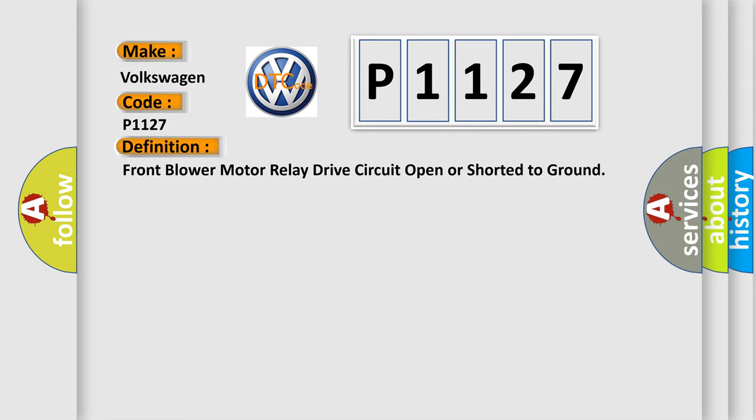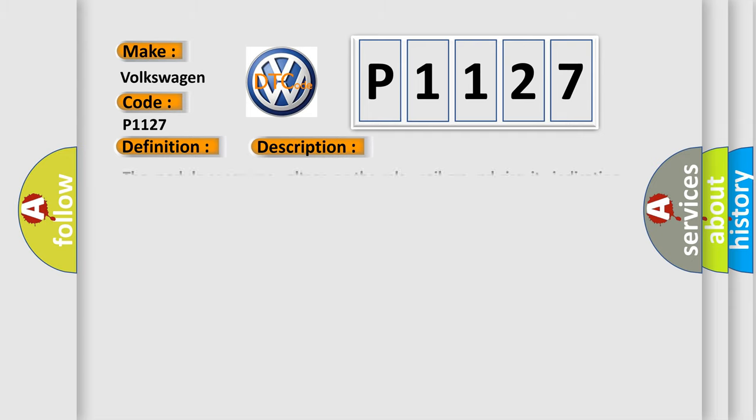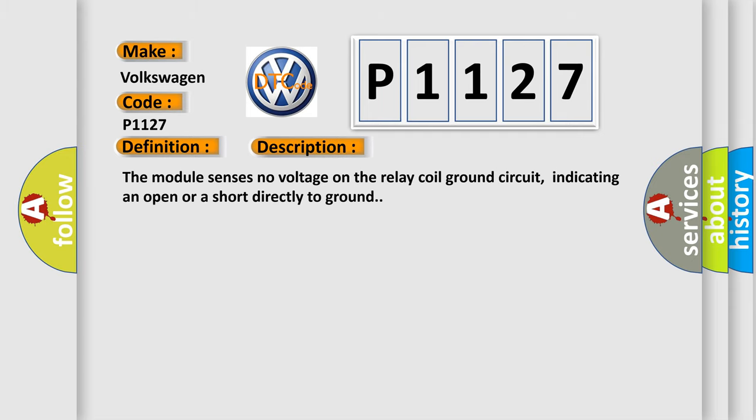And now this is a short description of this DTC code. The module senses no voltage on the relay coil ground circuit, indicating an open or a short directly to ground.